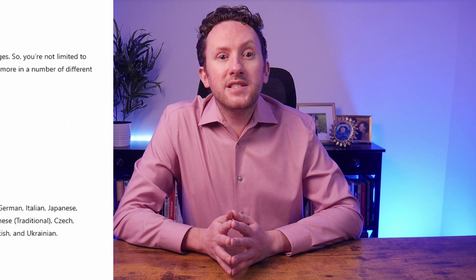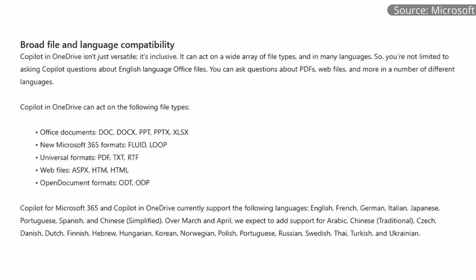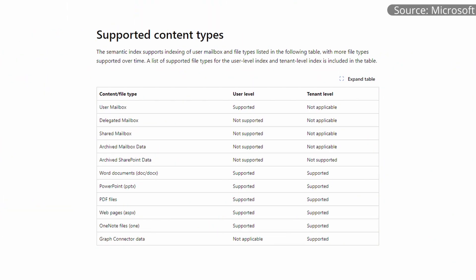I wonder if this capability will give us the ability to select folders as well as individual files — we'll have to wait to see. One of the things highlighted in the announcement is that Copilot in OneDrive can work with a wider range of files. This is great, but what's somewhat confusing is this list of file extensions is somewhat different than those listed as being indexed by the Copilot semantic index. So it's unclear what is going on here — is the indexing going to change so more files are going to be available to Copilot generally, or is something else going on in OneDrive?